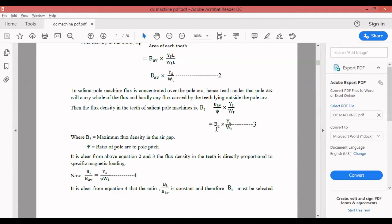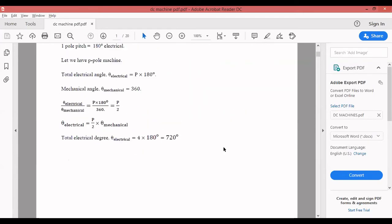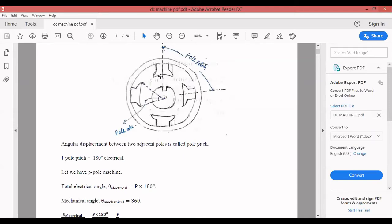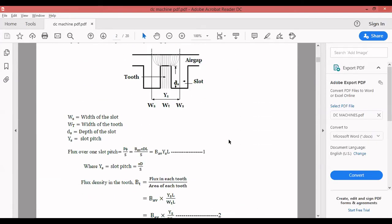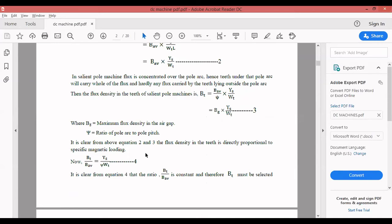It is clear from equations 2 and 3 that flux density in the teeth is directly proportional to specific magnetic loading. From equation 4, B_t / B_av = Y_s / (psi * W_t) is constant. Therefore B_t must be selected such that it does not exceed the maximum specified magnetic loading, which is 2 to 2.2 Wb per meter square for DC machines. The ratio should be maintained so that B_t does not exceed 2 to 2.2 Wb/m².